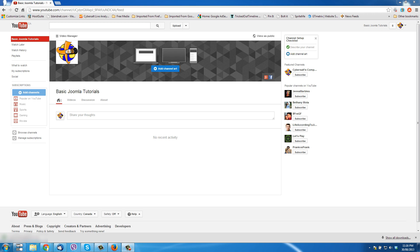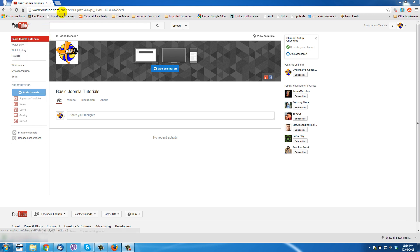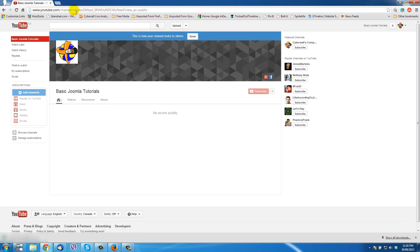The channel I've made here is called Basic Joomla Tutorials — it's for tutorials on using the CMS program Joomla for running web pages. As you can see up here in the URL, it's got a really long ugly channel number name, and I want to give that a better URL. When I click on 'View as Public' you can see it's just not something anybody's going to want to remember or use as a link on a web page.